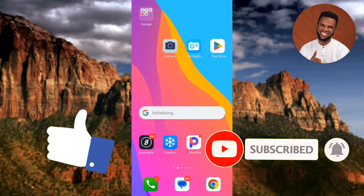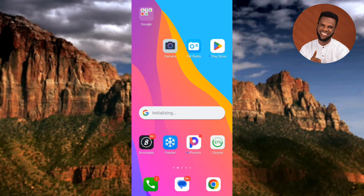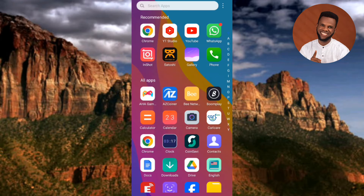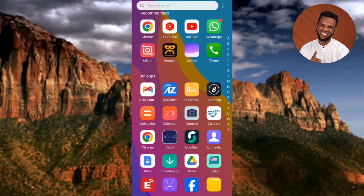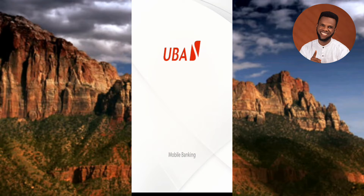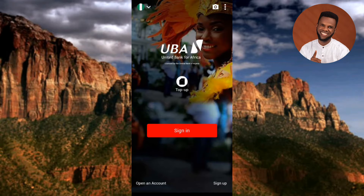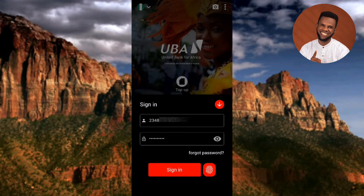The first step is to tap on your UBA mobile app to open it. In case you don't have the UBA mobile app, go to the Play Store on your Android device, or go to the App Store if you're using an iPhone or iOS device, to download and install it. Now the next step is to sign in with your phone number and your password. I've entered my phone number and password, so let me tap on Sign In.